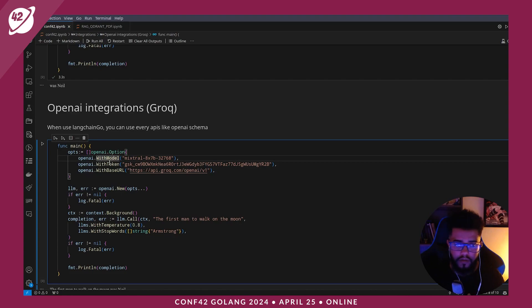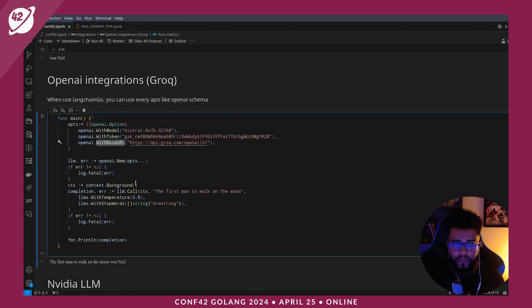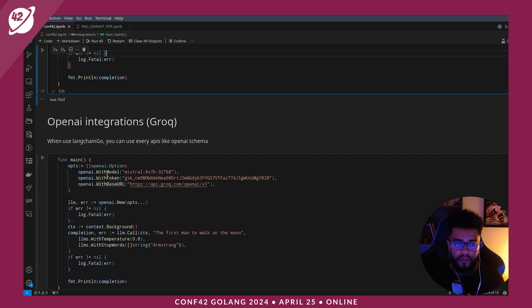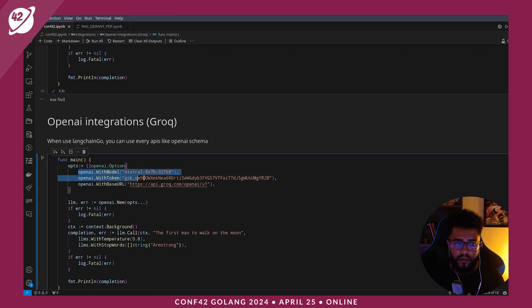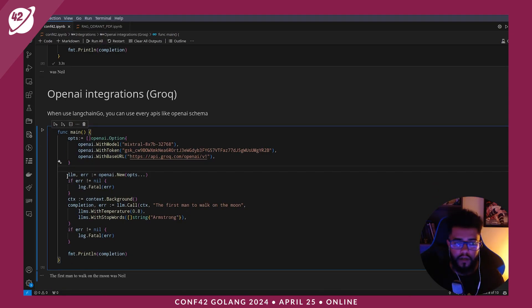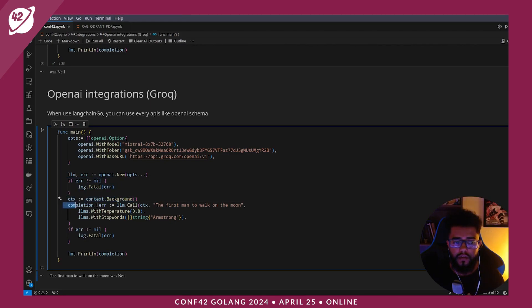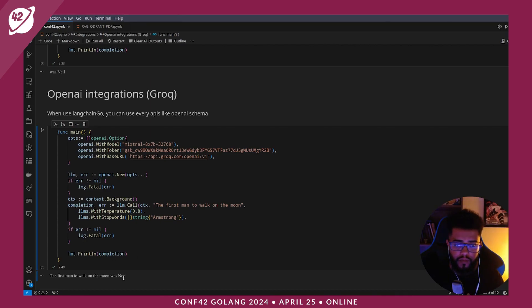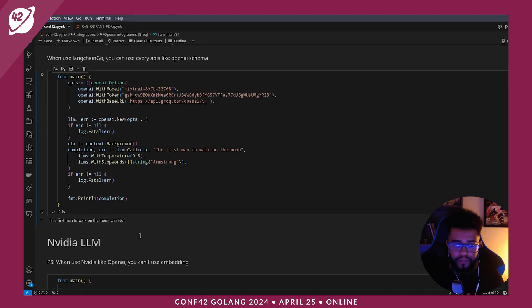I set the model, the token and base URL. The code is the same as above; the difference is the options parameters. Then I have a new OpenAI instance, context, and call method. I run this. The first man to walk on the moon — the output is 'Neil'.